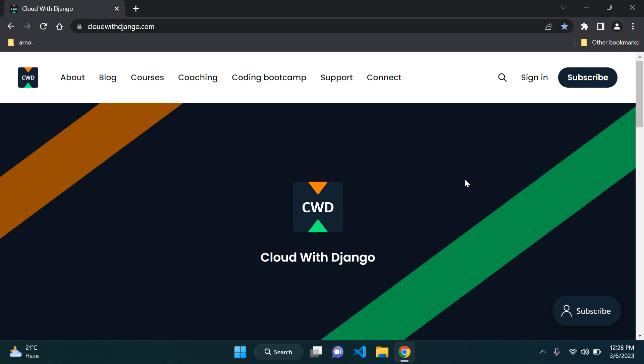I wanted to mention that I've just recently released my newest course, which is Python Django for AWS Development Mastery Course Part 1.